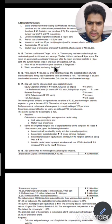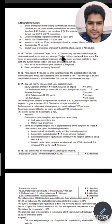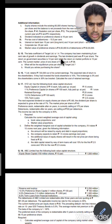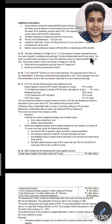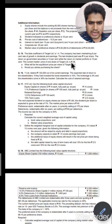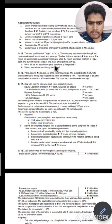Yes friends, now let us see question number 15. The beta coefficient of Target Limited is 1.4. The company has been maintaining 8% rate of growth in dividend and earnings. The last dividend paid was Rs. 4 per share. The return on government security is 10% while the return on market portfolio is 15%. The current market price of one share of Target Limited is Rs. 36. What will be the equilibrium price per share of Target Limited? Would you advise purchasing the share?